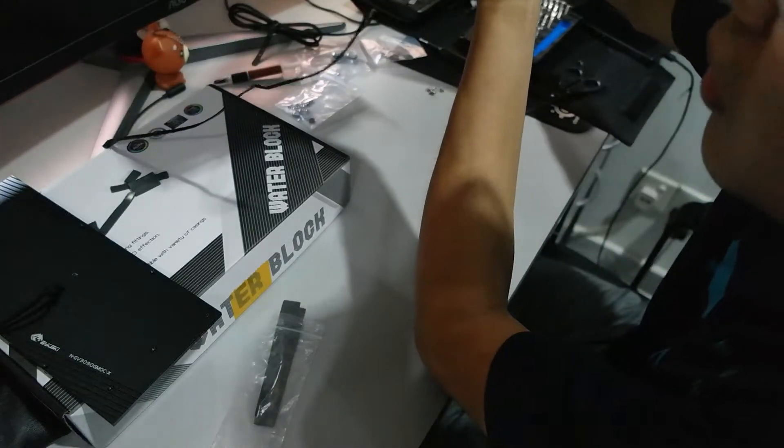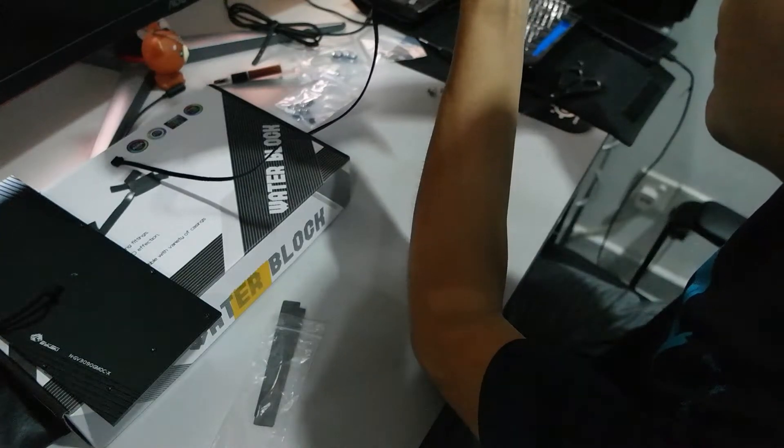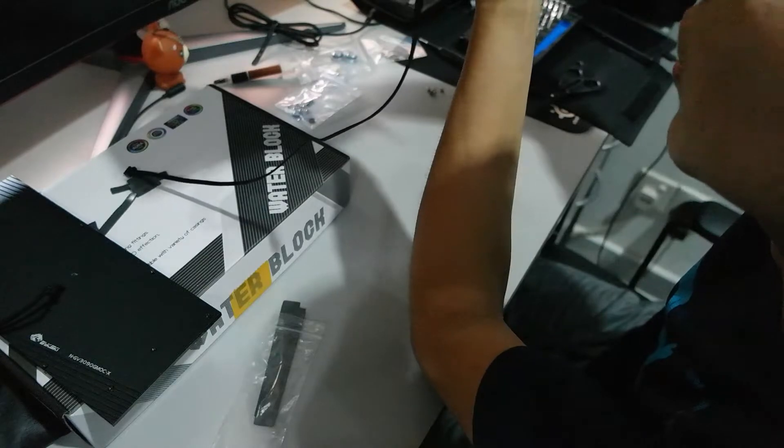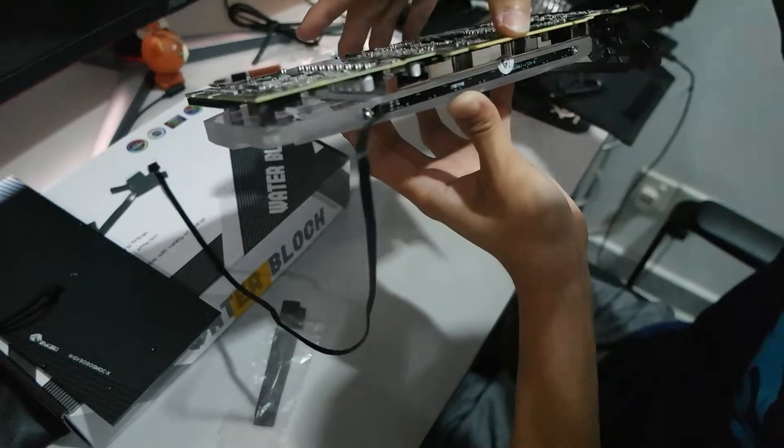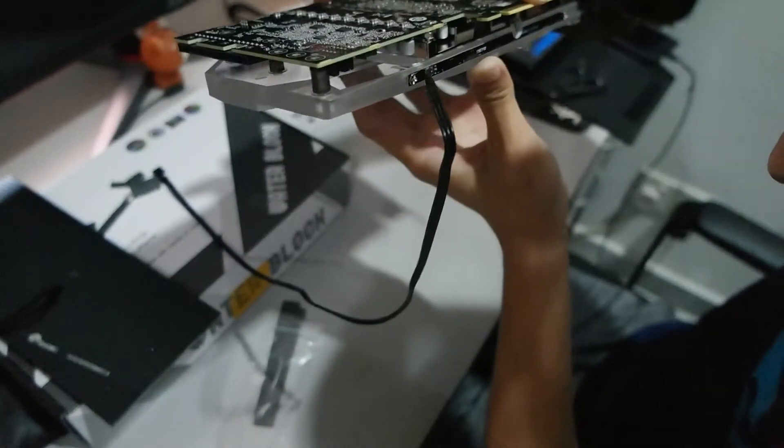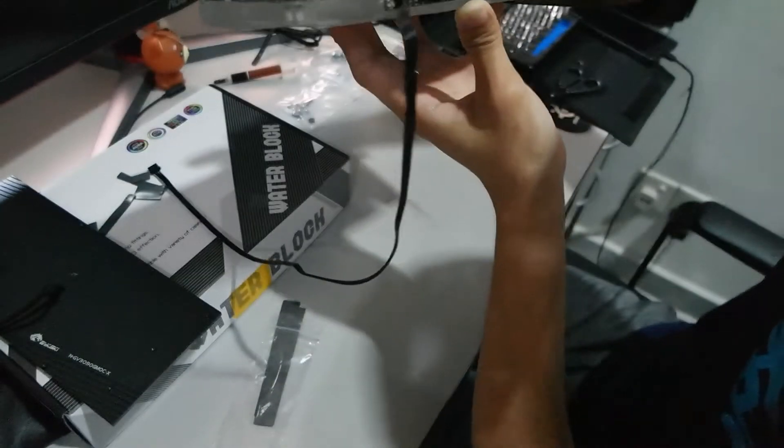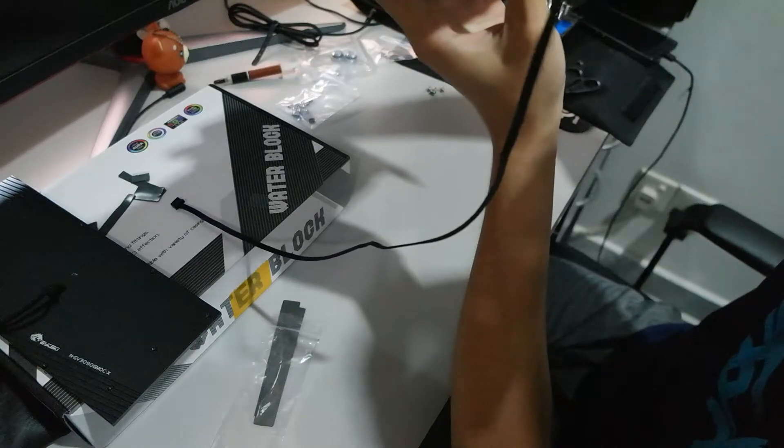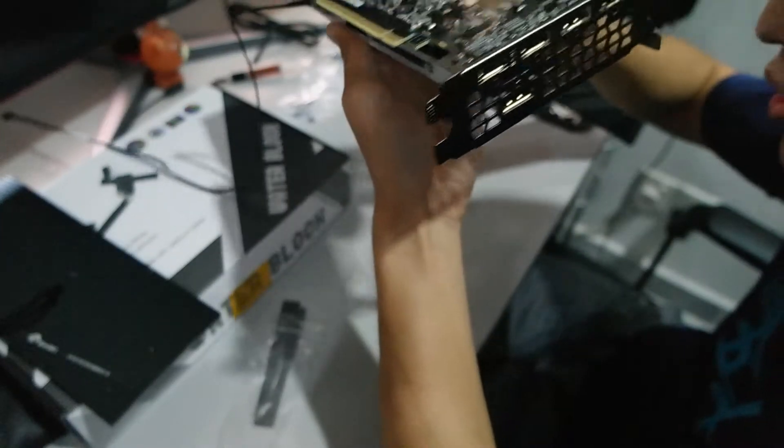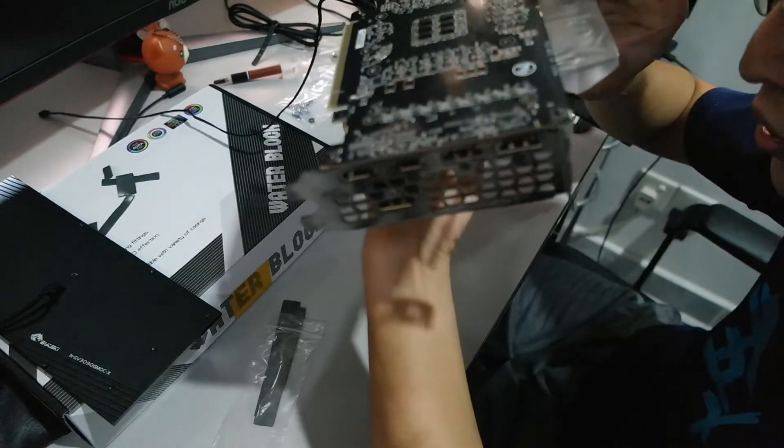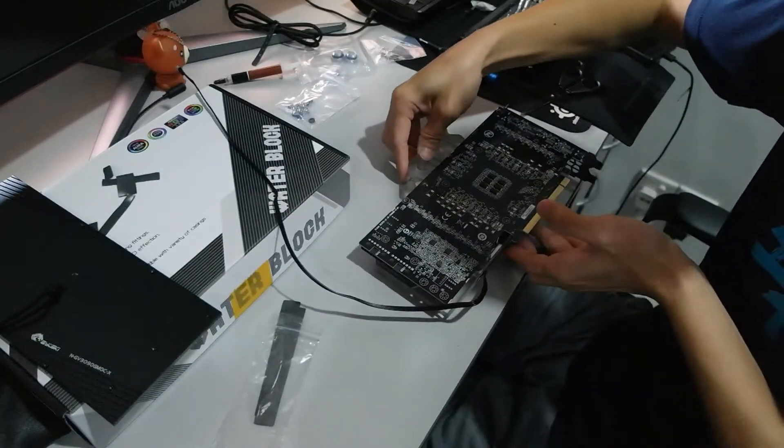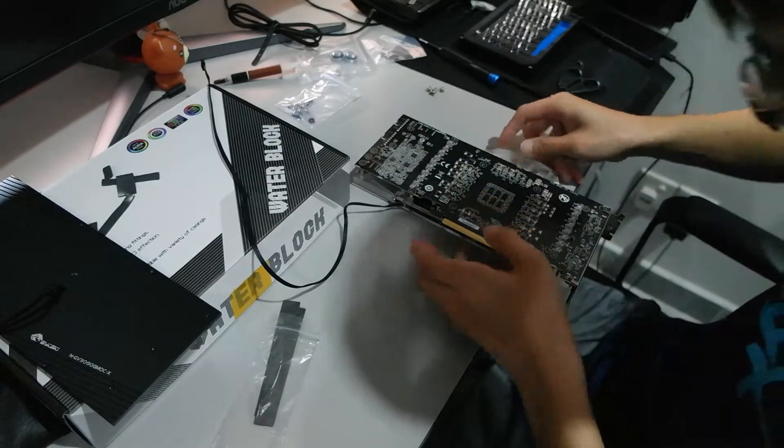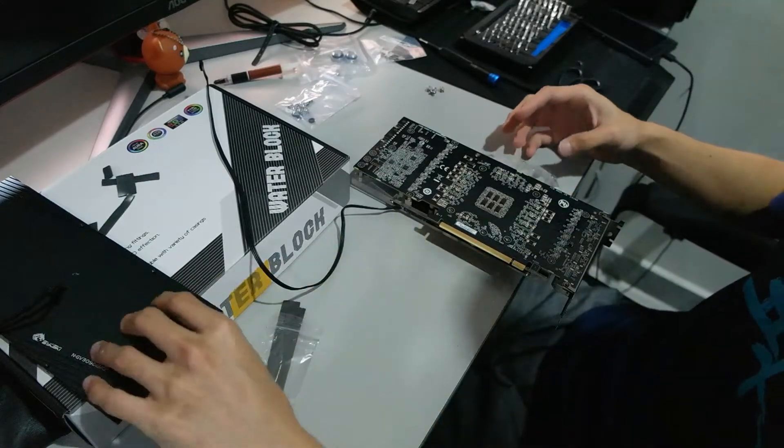So I believe everything is aligned here. Yup. I'm not sure if you can see it, I don't think you can see it, but from what I can see here, all the thermal pads are in contact with whatever they have to be in contact with. So I think we are good to go. We are getting in. Okay. Let's set it down this way.